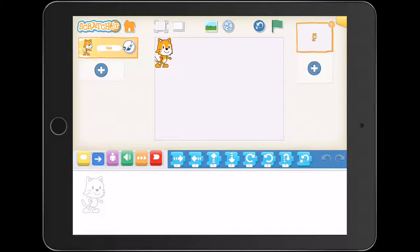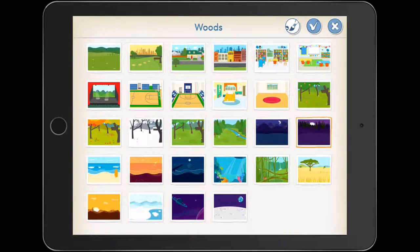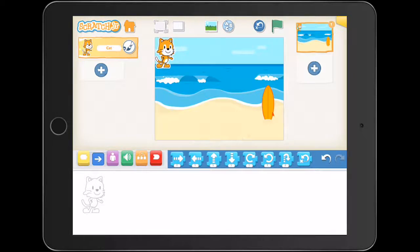We're going to move our little Scratch Junior here up into the top left-hand corner. We're going to bring in a background — one of these presets — and the one we're going to bring in is the little surfboard one. Hit the ticky box and basically our first math challenge is to get our little Scratch Junior to the surfboard.